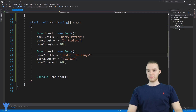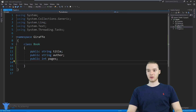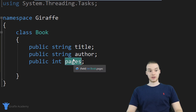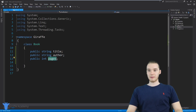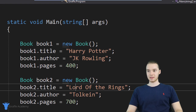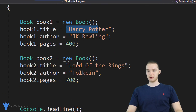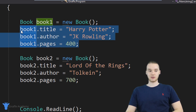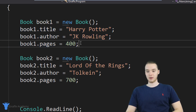So down here, if you're not following along with the course, I basically created a class over here called Book. The book is going to have a title, an author, and a number of pages — that's kind of all this book is. And then over here in my Program.cs, in my main method, I created two books: a Harry Potter book and a Lord of the Rings book. Now I want to show you guys how we can use a constructor to make it a lot easier for us to create these objects.